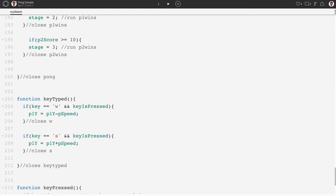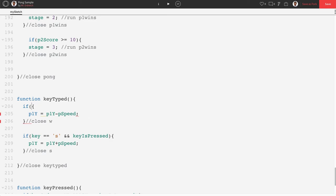Instead of saying if key equals equals w and key is pressed, we're going to change this if statement. It's now going to say if keyDown to capital D and then in parentheses, single quotations, actually I'm sorry, double quotations, w.